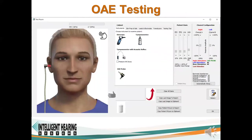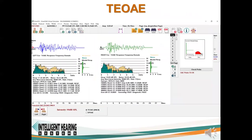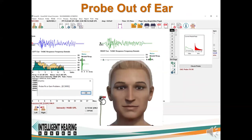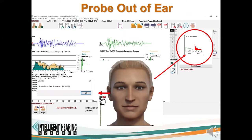The OAE module allows students to perform both transient and distortion product OAE recordings. First, a student must place the OAE probe in the patient's ear. Both click and tone TEOAEs can be recorded. The recorded OAEs are digitally filtered to reflect the patient's hearing configuration. If the OAE probe is removed from the ear, the real-time middle ear response will change to reflect the probe position and the system will provide a warning if a test is attempted.